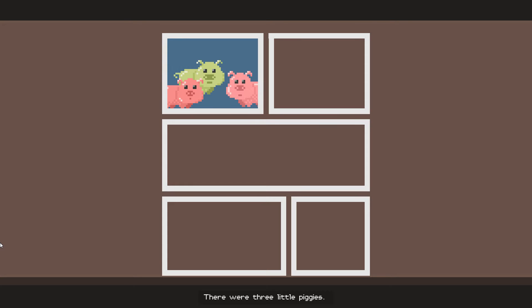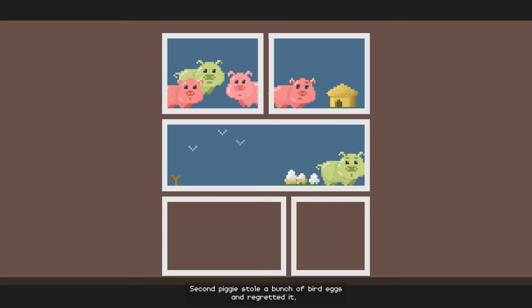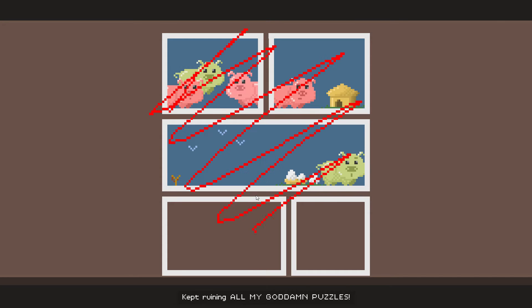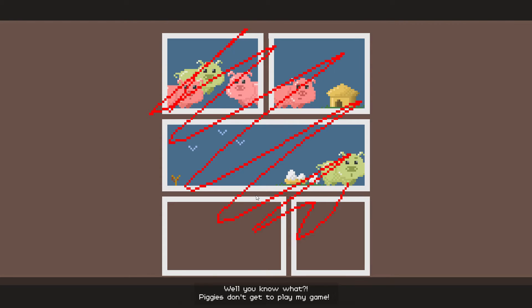Before starting, let me tell you a story. There were three little piggies. One piggy made a house out of straw. Second piggy stole a bunch of bird eggs and regretted it. And the third piggy kept ruining all my goddamn puzzles! Well, you know what? Piggies don't get to play my game.